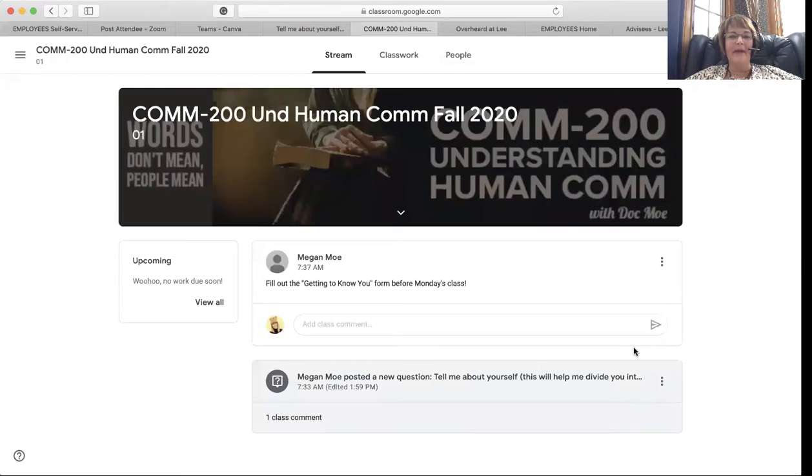Hello, Understanding Human Communication. We're going to have a slight change in how you are going to answer the questions on Google Classroom. Let me go ahead and share my screen so you can see what's happening.